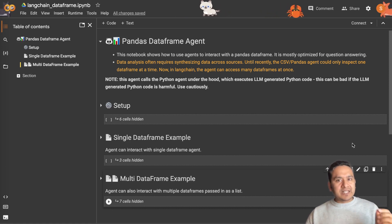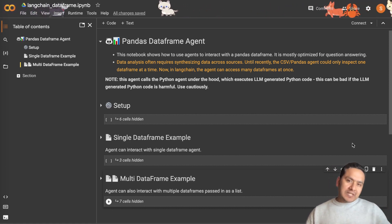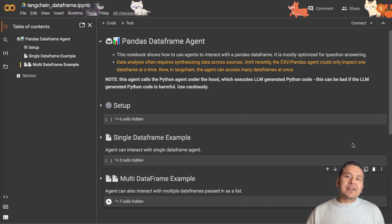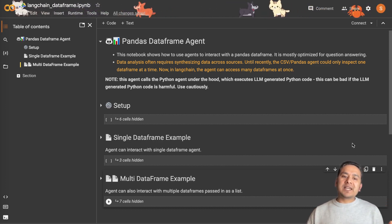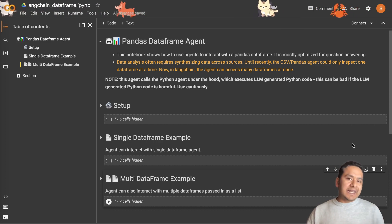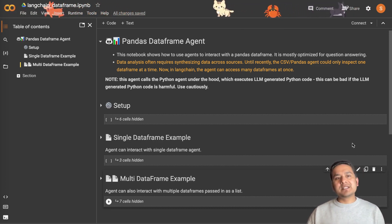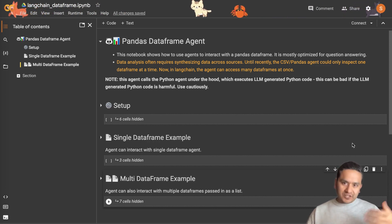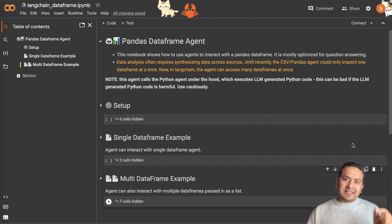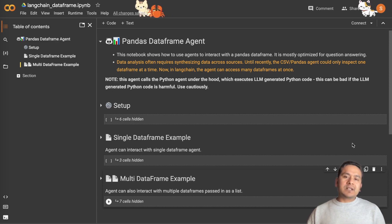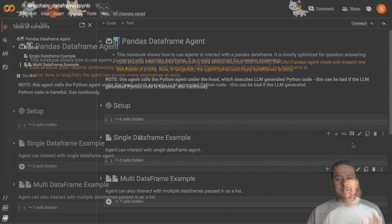In LangChain there is an agent where we can use it to interact with multiple DataFrames. First I will show you how to use the agent with a single DataFrame — I've already done this in earlier videos, so just as a recap — and then we'll follow with an agent that can interact with multiple DataFrames. Let's get started.